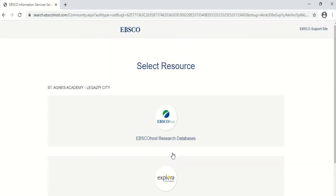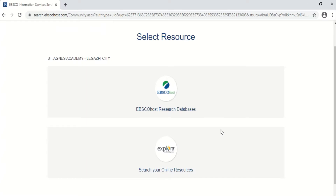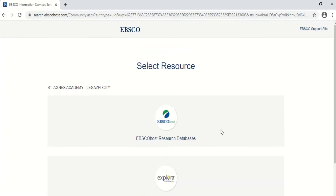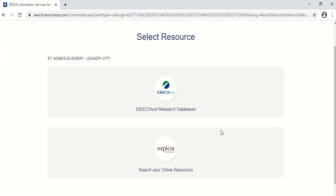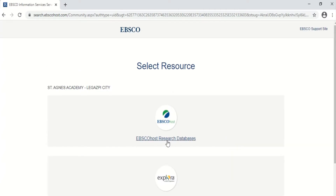You will now be directed to the EBSCOhost interface. You will see this on your screen. What you're going to do next is click 'EBSCOhost Research Databases'.